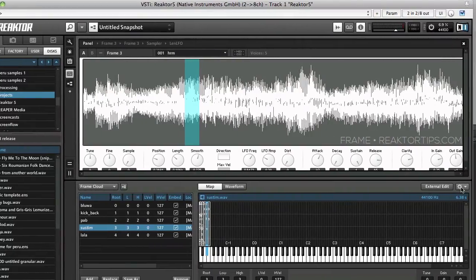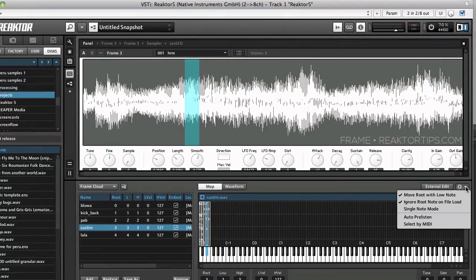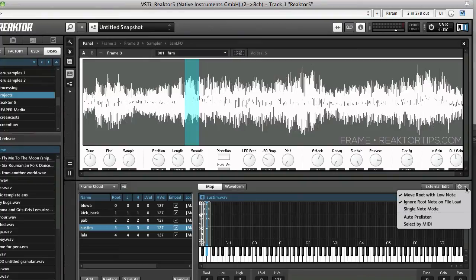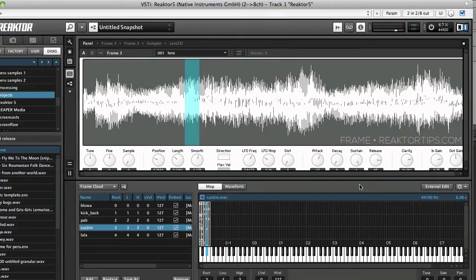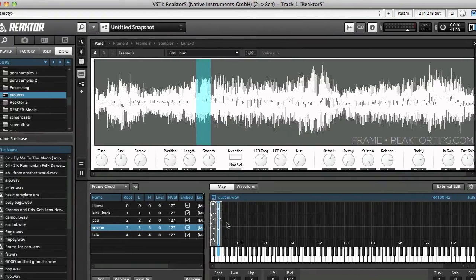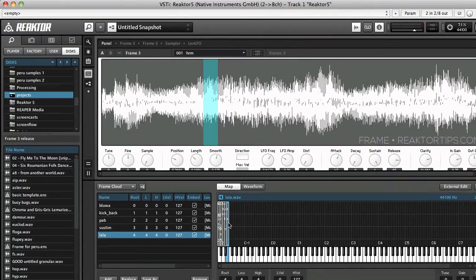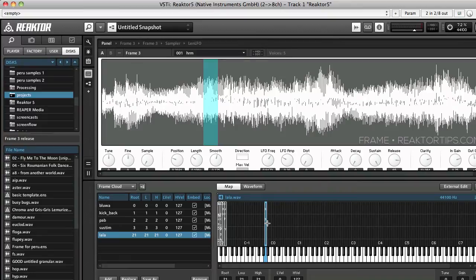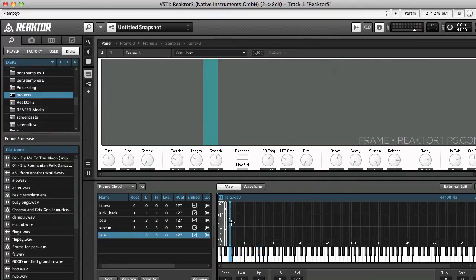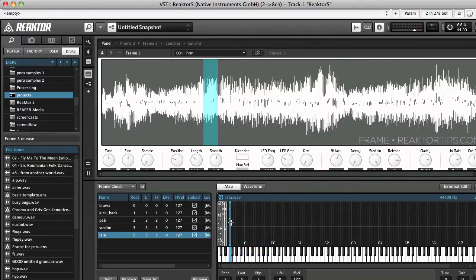It's very important when you're loading samples into frame to have move root with low note selected in this dropdown so that if we move a sample around the root note will change with the sample's location.